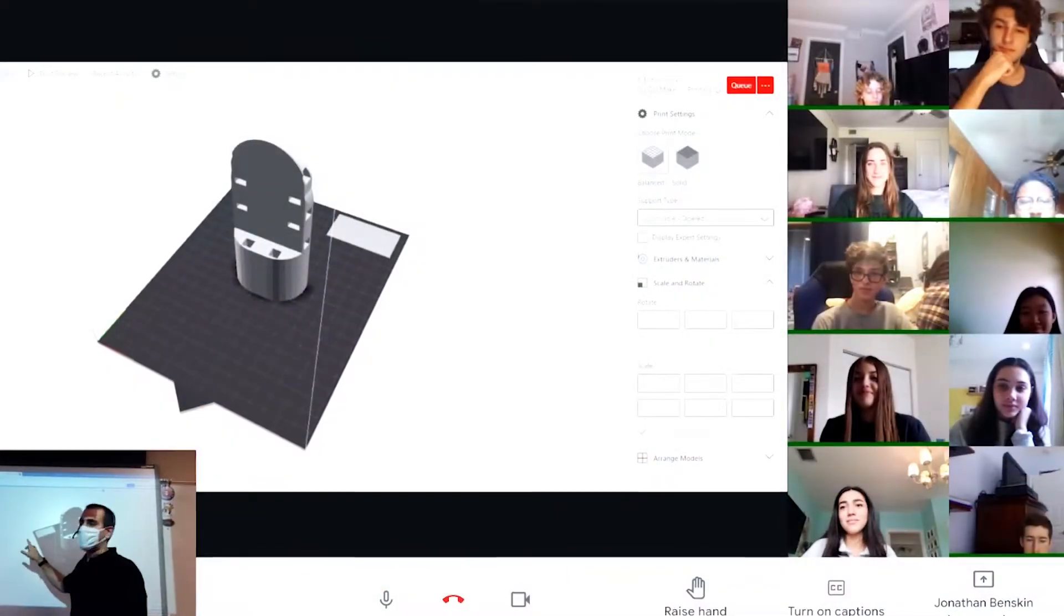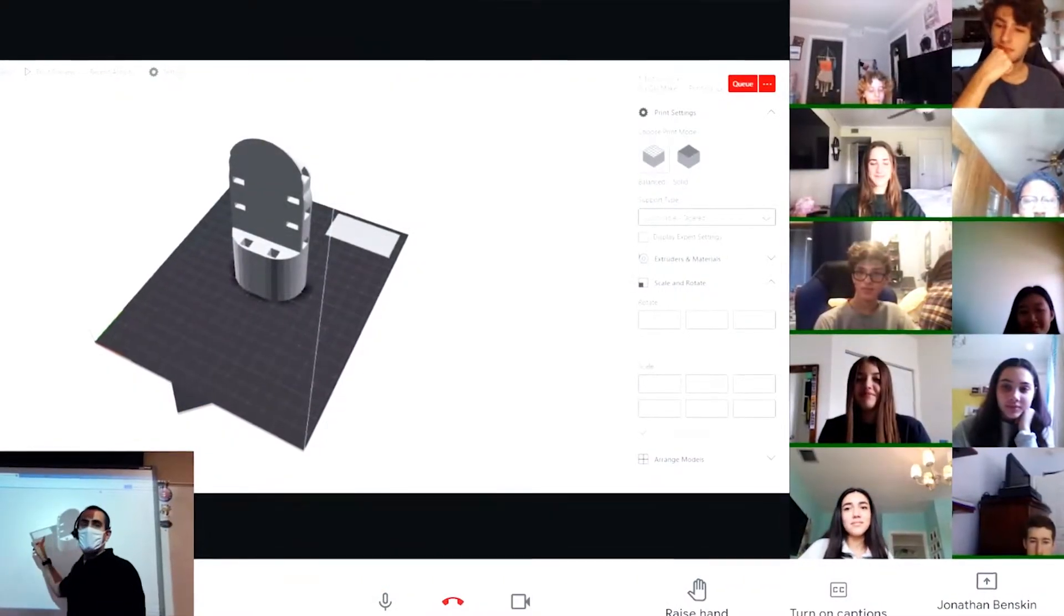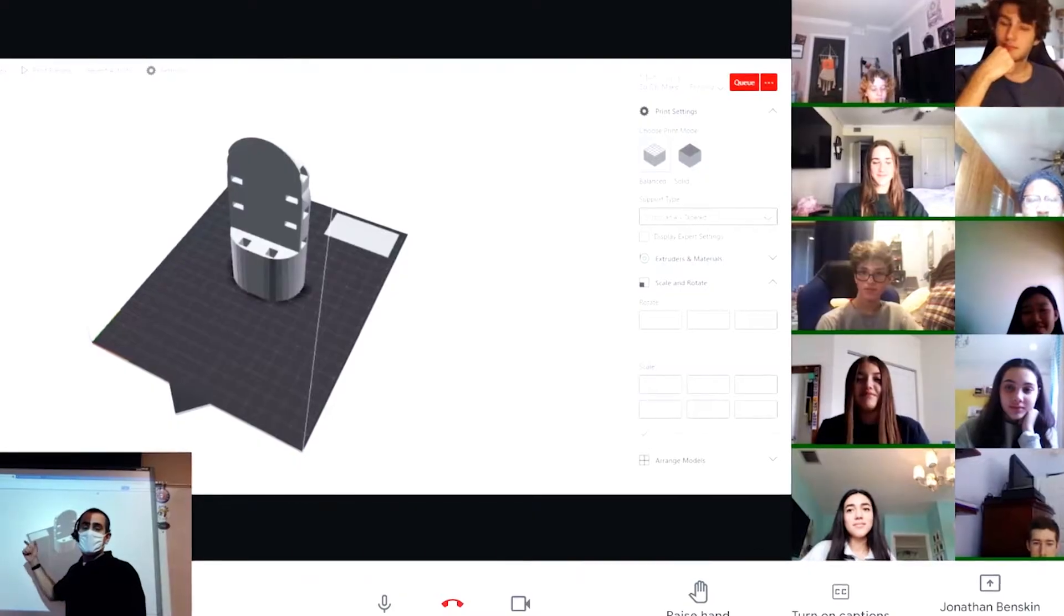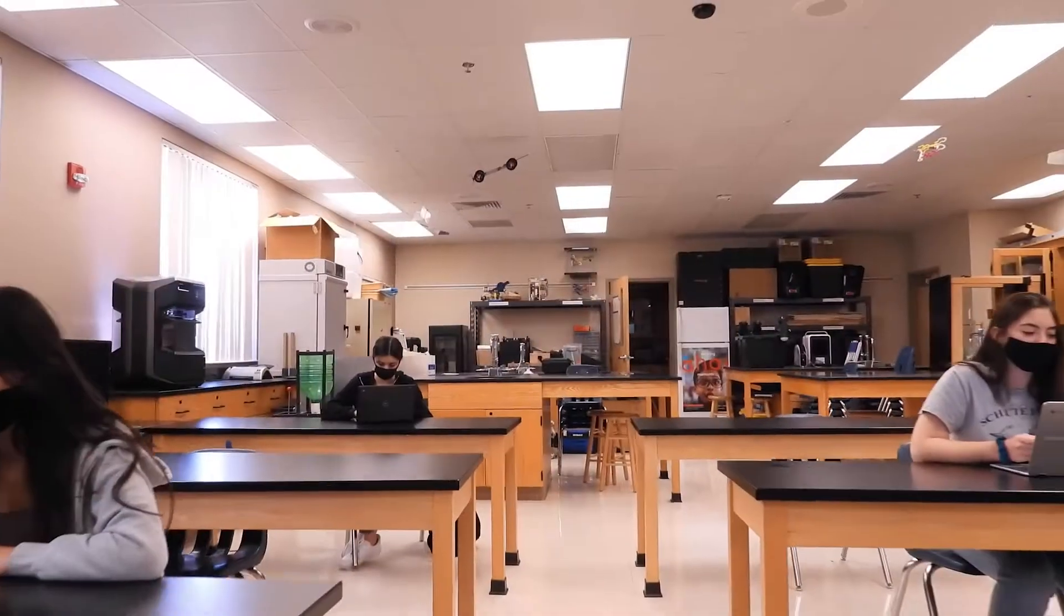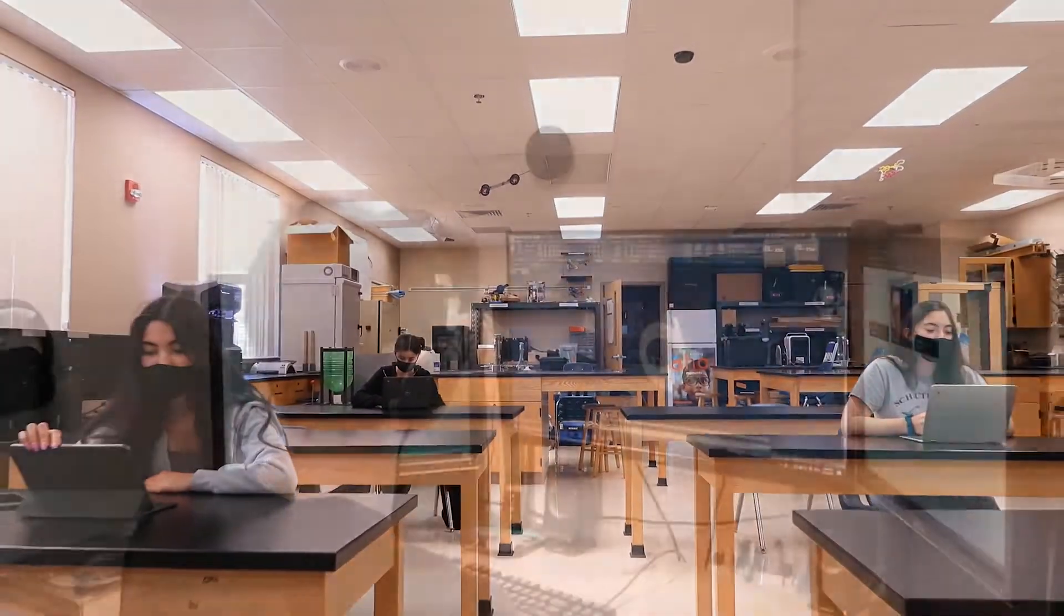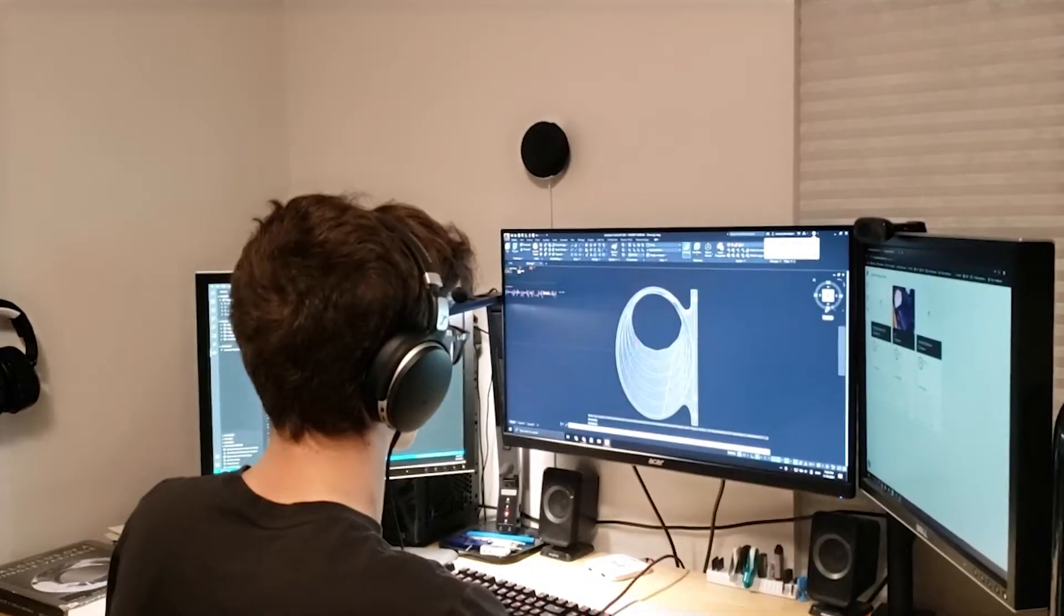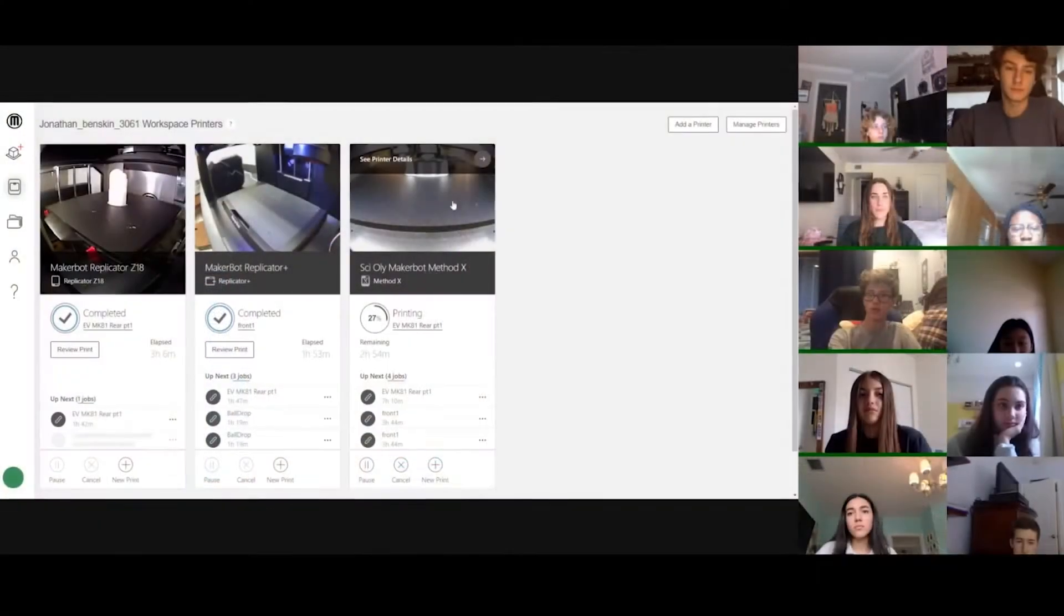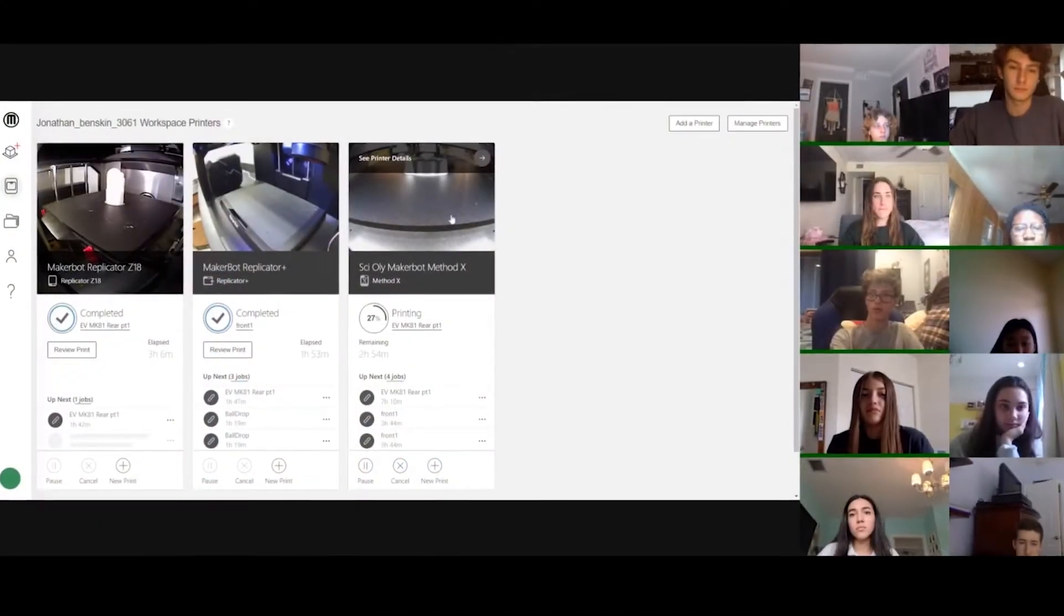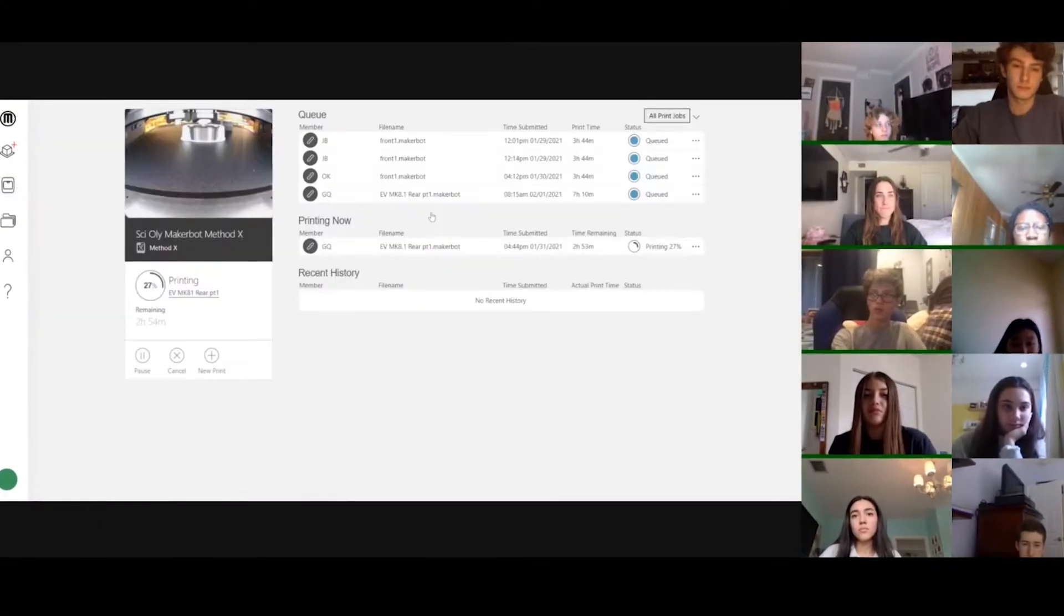However, with MakerBot CloudPrint and the Method X, we've been able to reach both in-person and virtual students equally, which is something that I never thought would have been possible.